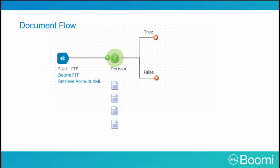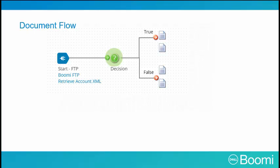For example, you can use a decision shape to compare two values and send a document either down the true or the false path. In this example, we see, due to the decision shape, two documents are sent down the true path and two documents are sent down the false path. The paths are not executed in parallel. Instead, they are sequential, so the documents complete the true path before any documents flow down the false path.